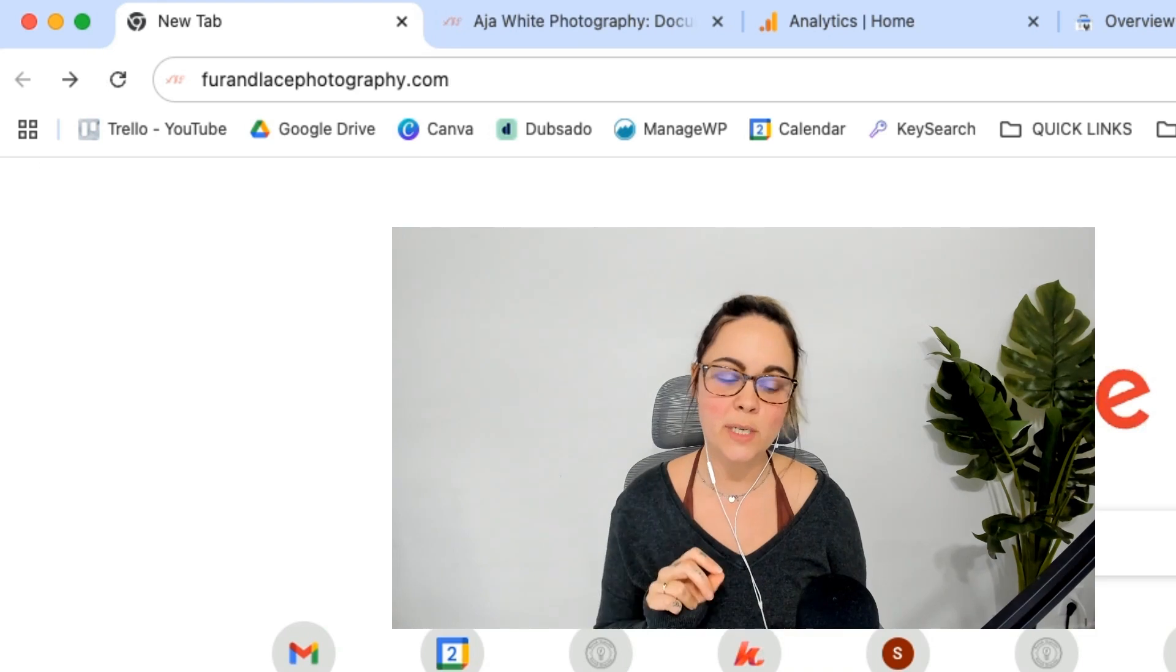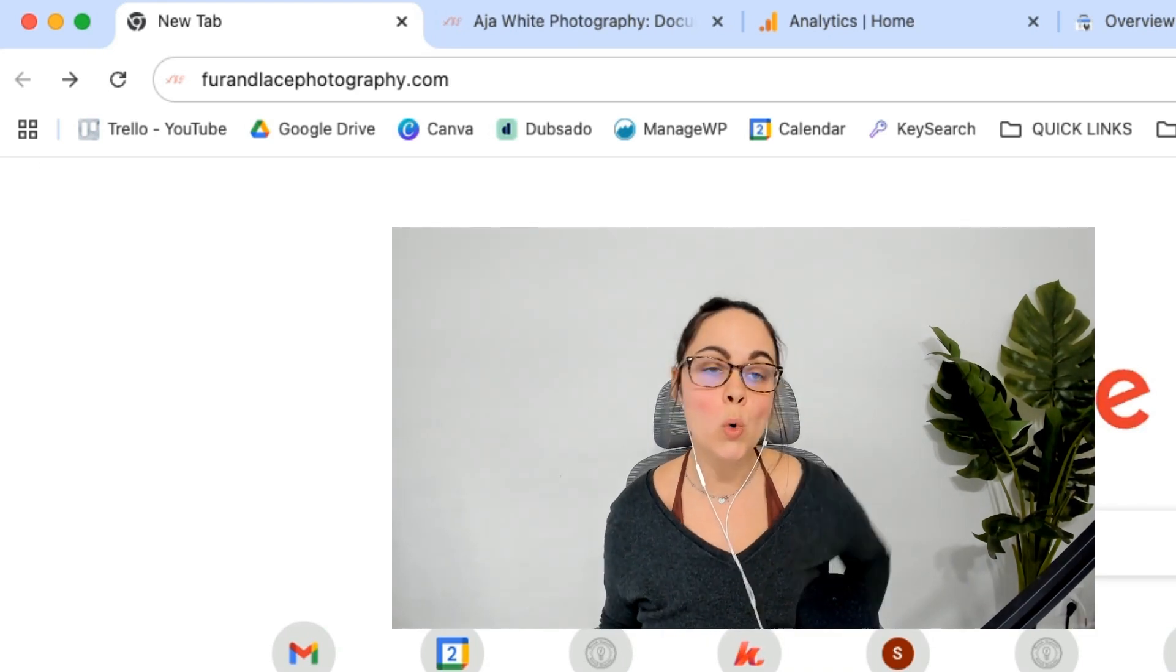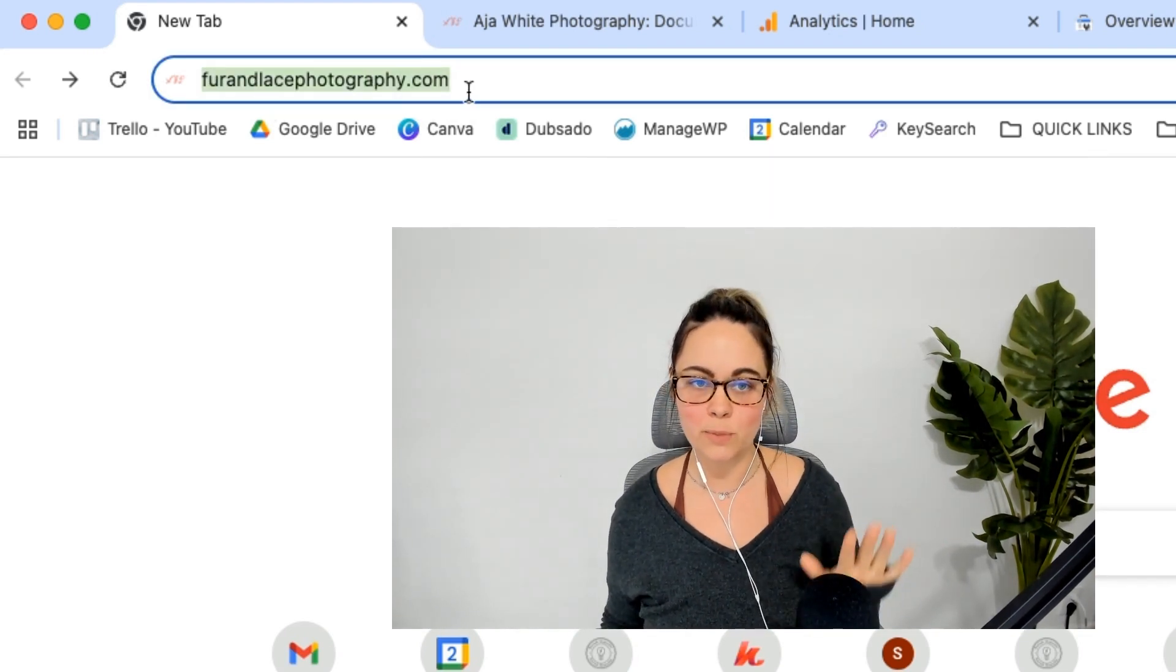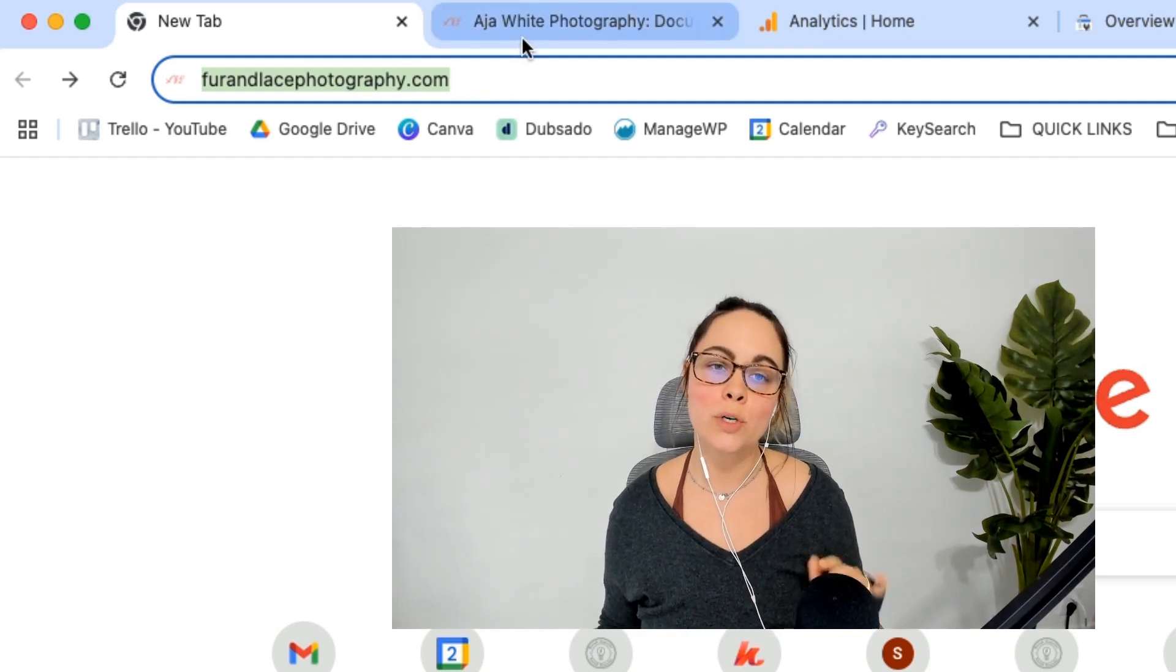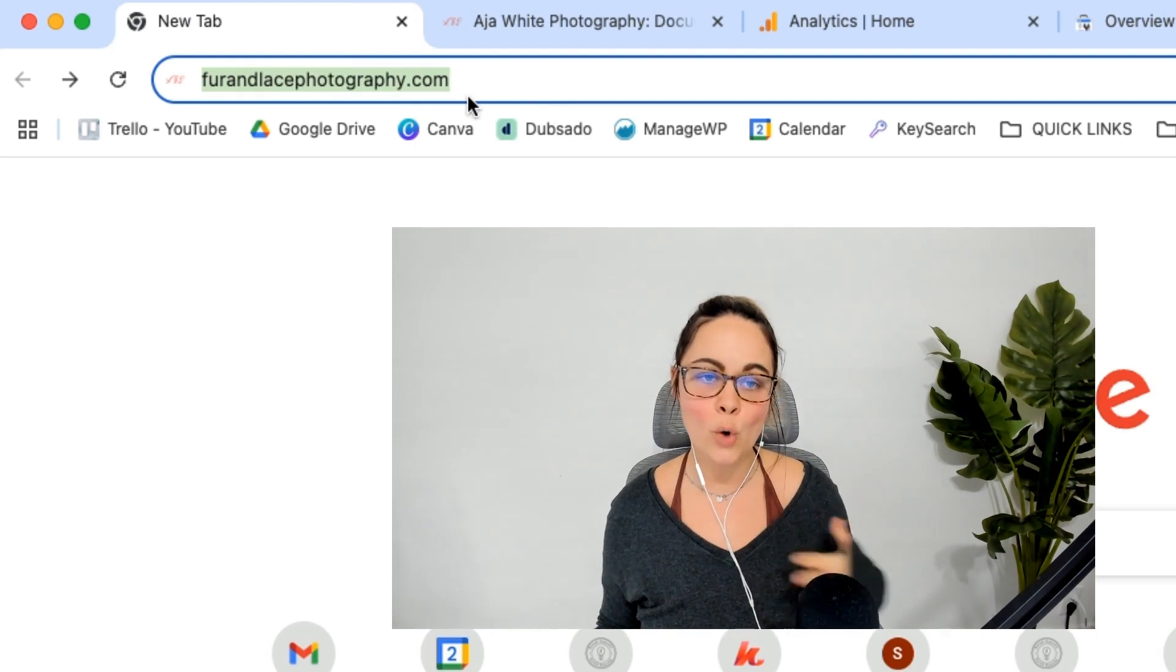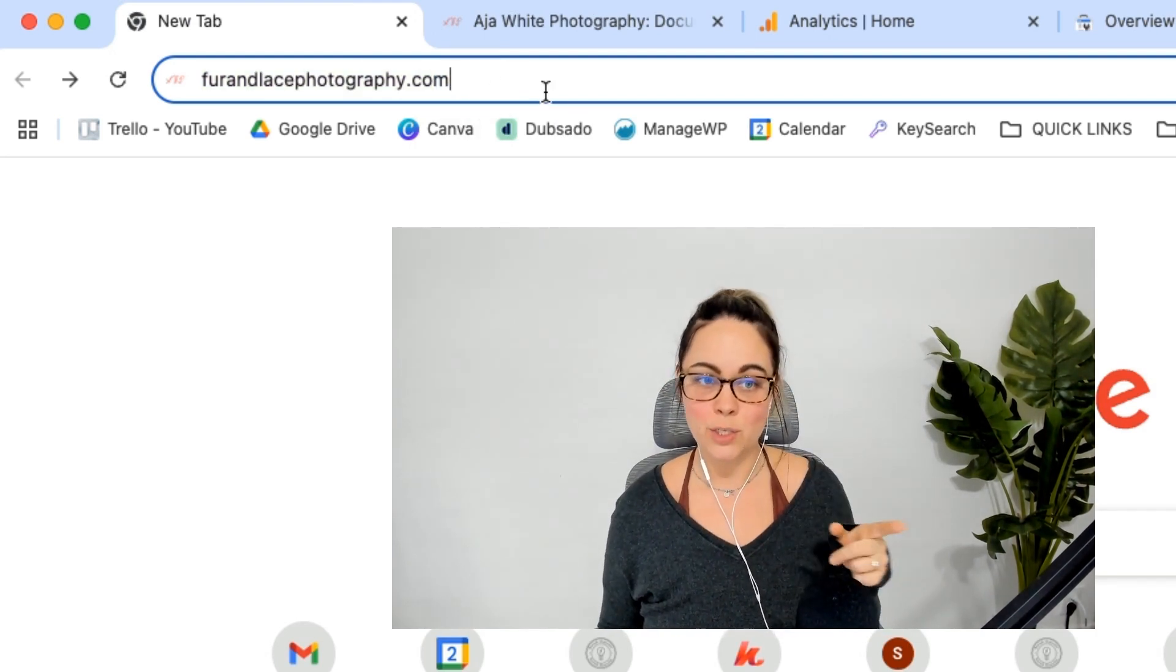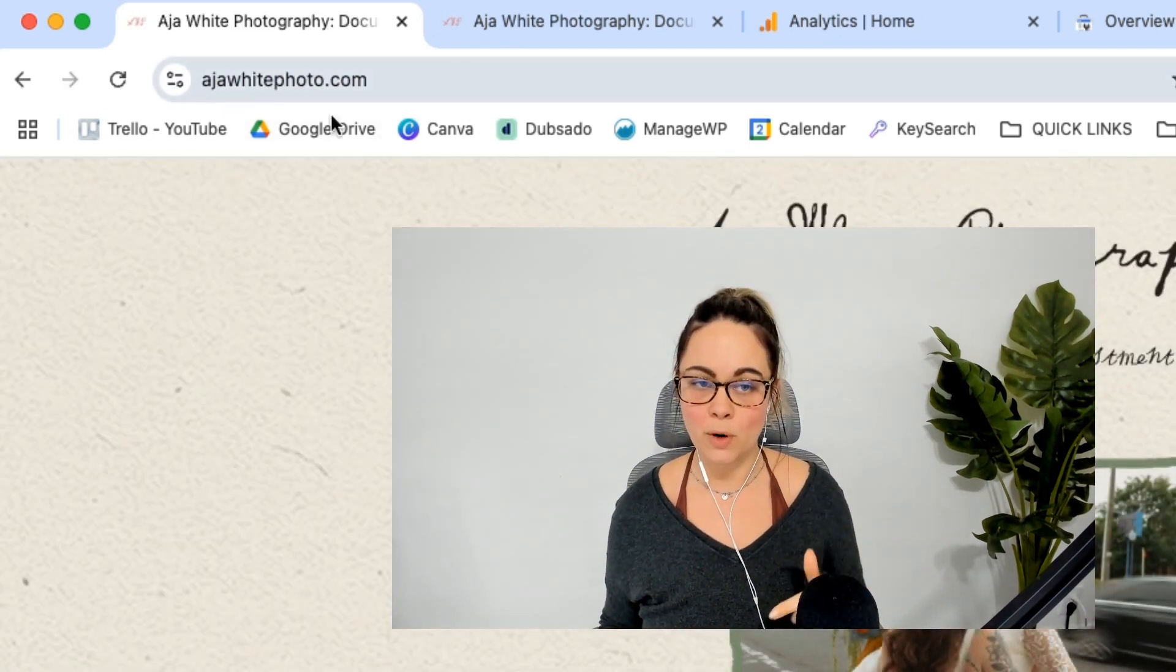Okay, so just want to give a little context before we get into the weeds here. I have a client whose old website domain name used to be furandlacephotography.com. She has since decided to rebrand. And now her new domain name is asiawhitephoto.com. So we have already set up the 301 redirects, which means once I enter fur and lace photography in here, it will automatically redirect to asiawhitephoto. You want to make sure that that is already happening before you do this process.